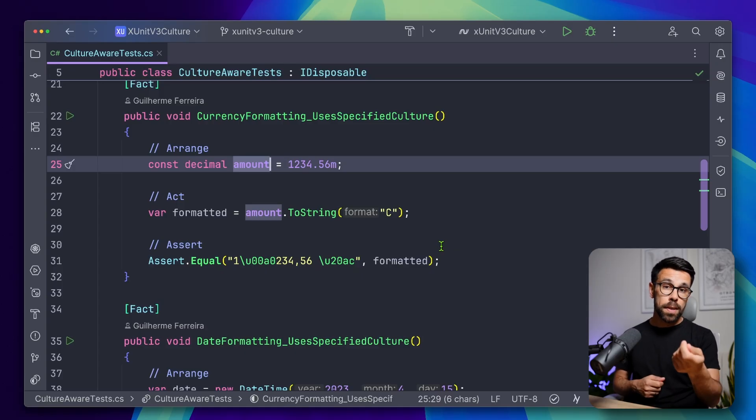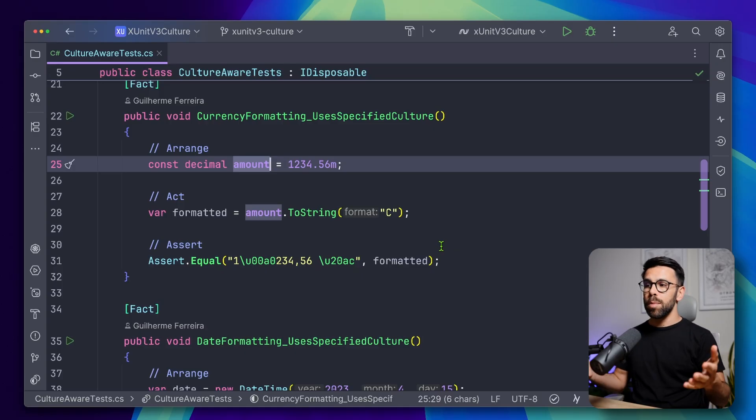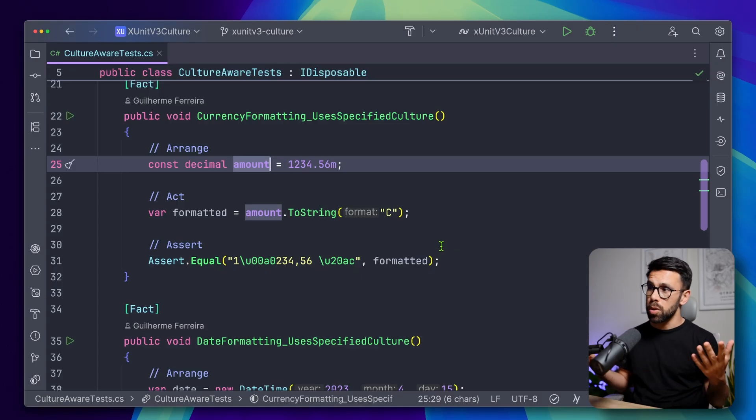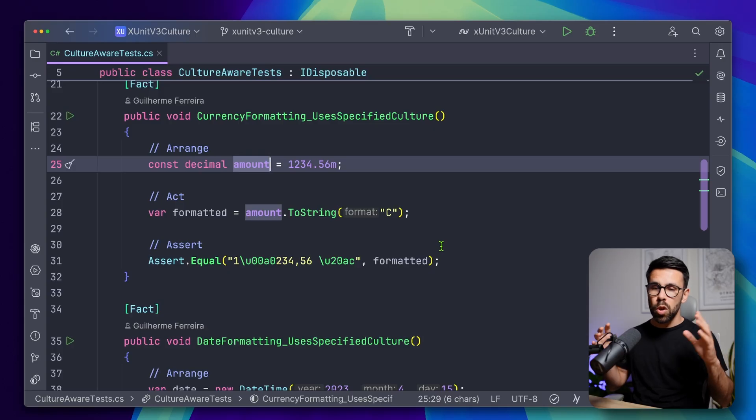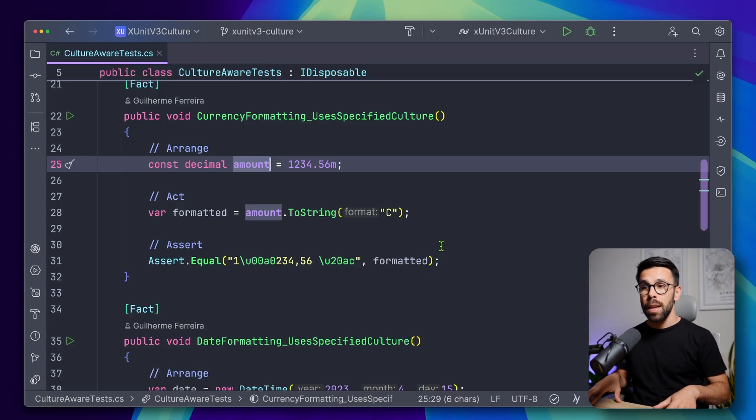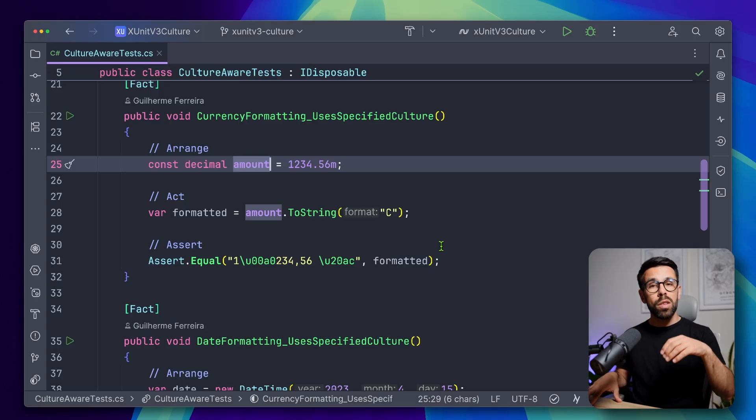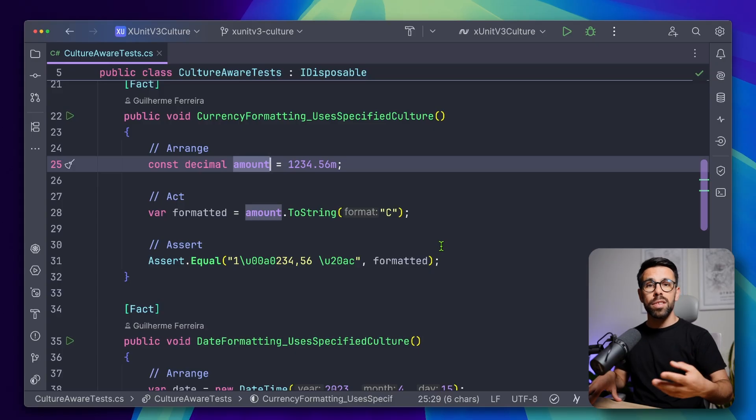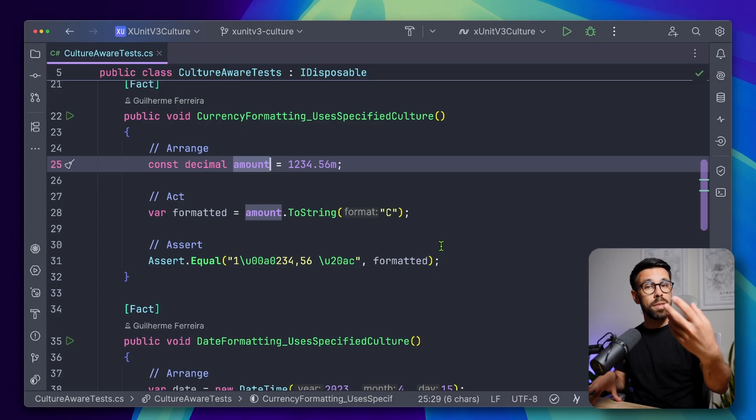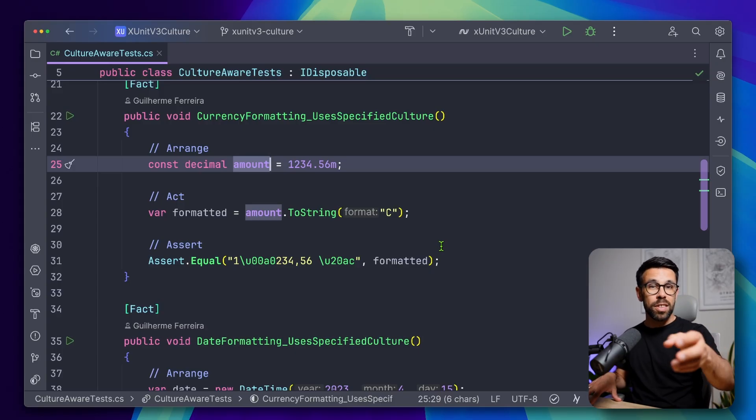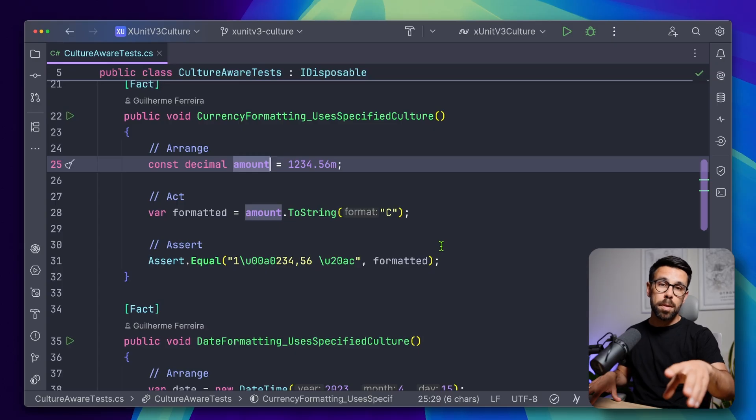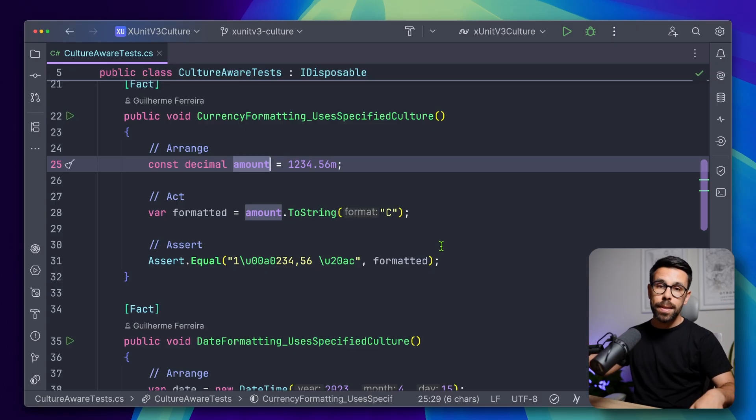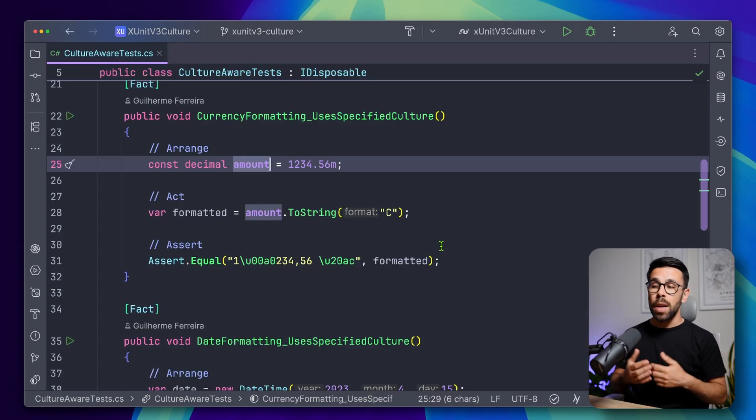For example, I'm in Portugal, and I might have my machine in Portuguese. So my region is Portugal. So all the formatting of decimals and date times might be different from someone that is watching. I'm not sure where you are, but imagine that you are, for example, in the UK or in the US, it might be different.